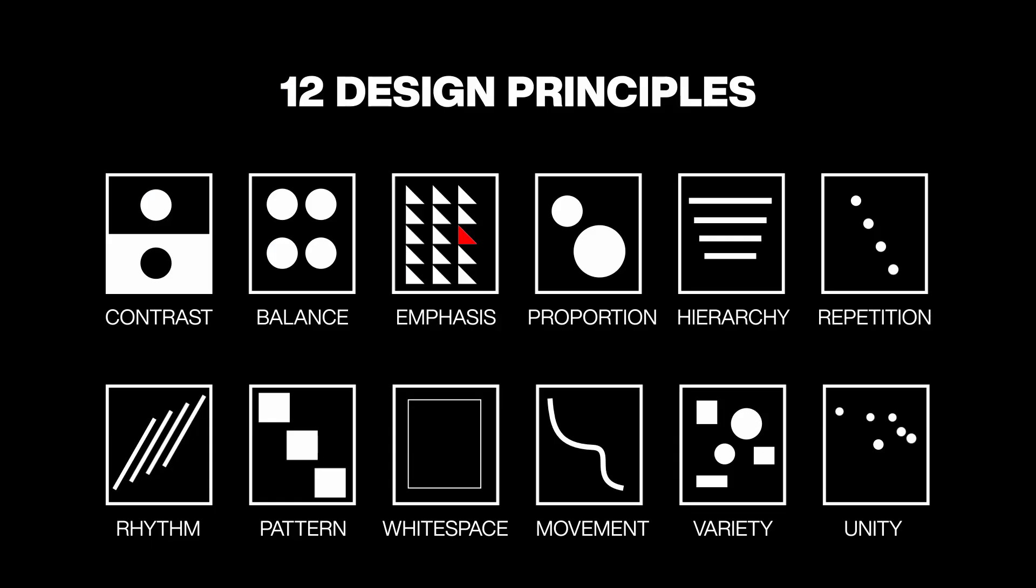So contrast, balance, emphasis, proportion, hierarchy, repetition, rhythm, pattern, white space, movement, variety and unity.